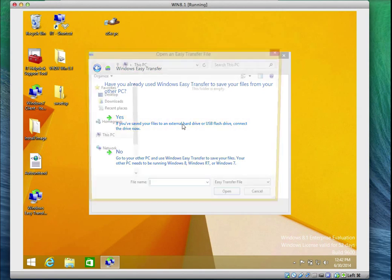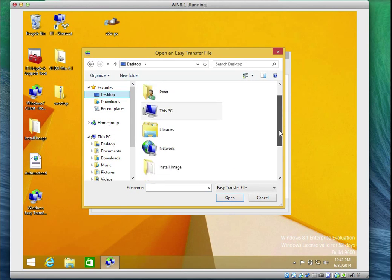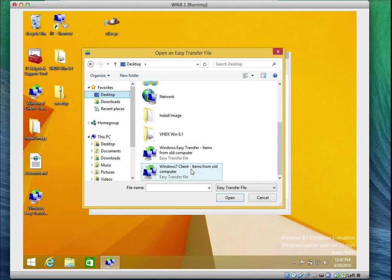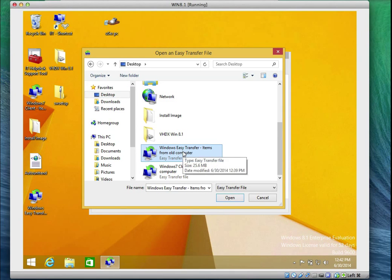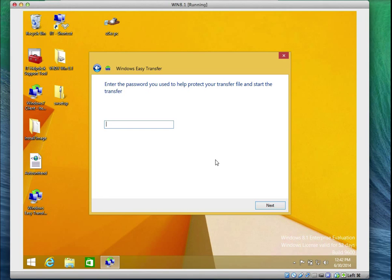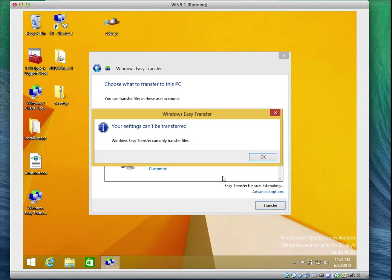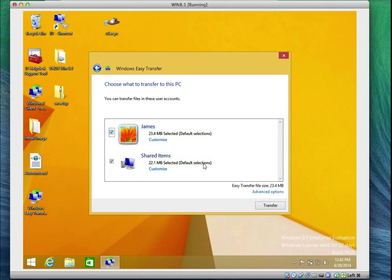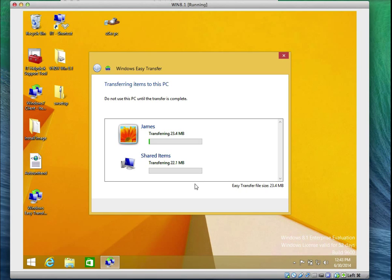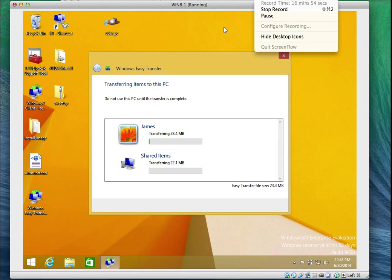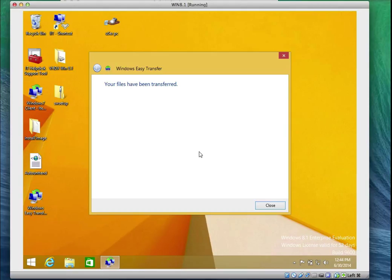It asks where the file is — it's on the desktop. I'll scroll down and find the file dated today. It asks for the password; I'll enter monday and click Next. Just like on the old computer, it scans the profile. It says some settings cannot be transferred, which is fine. The remaining settings for James and his shared content will be transferred. I'll click Transfer — it's a light file so it won't take long.